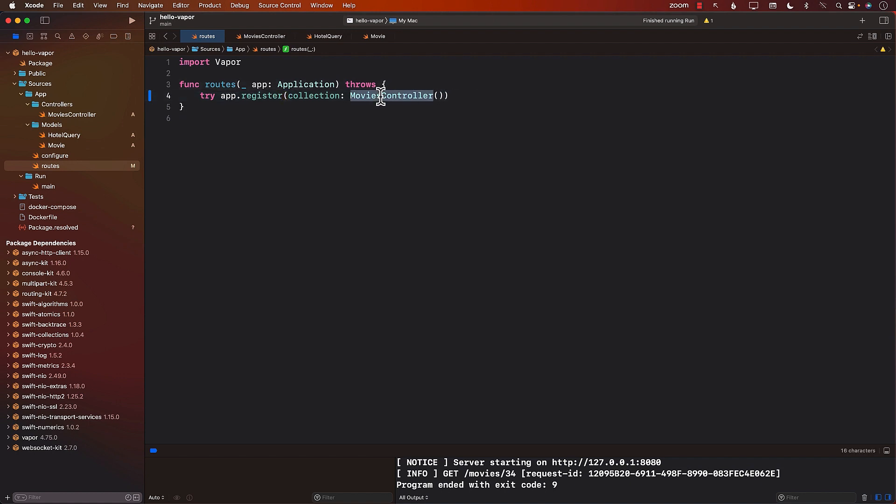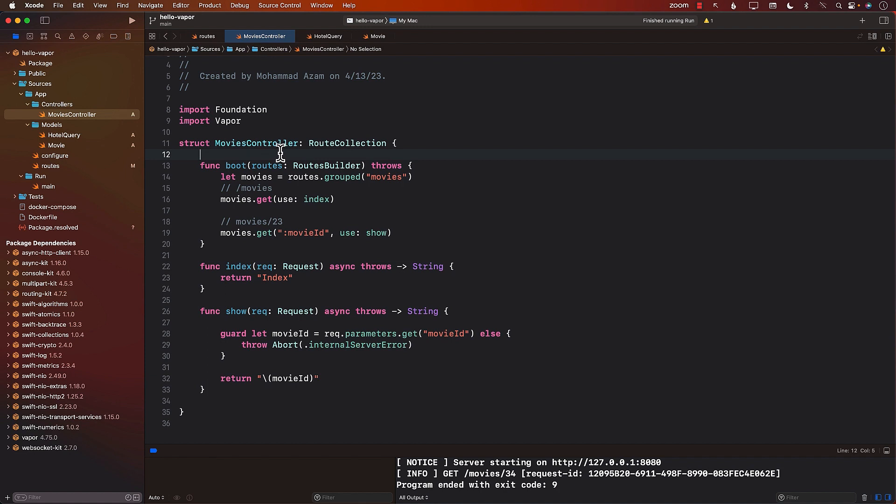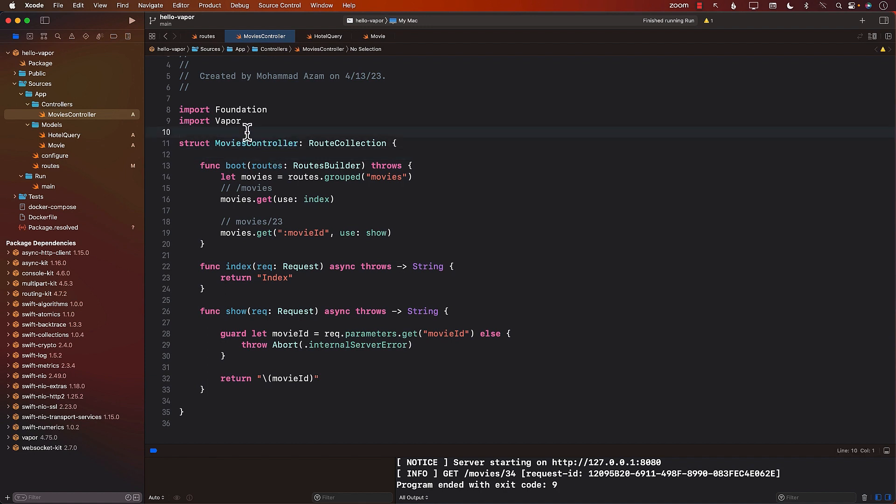So all the routes for the movies will go in the movies controller. If I have a user, then all the routes and all the stuff that is going on with the users will go into users controller, and so on. So we will definitely be using controllers in our applications later on.